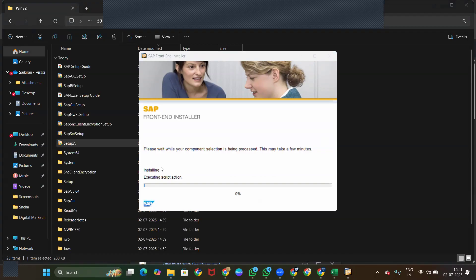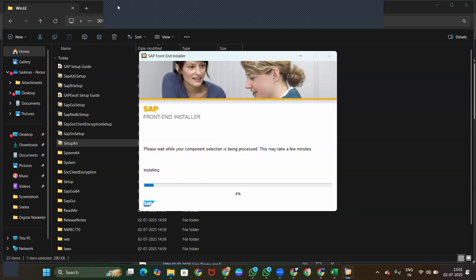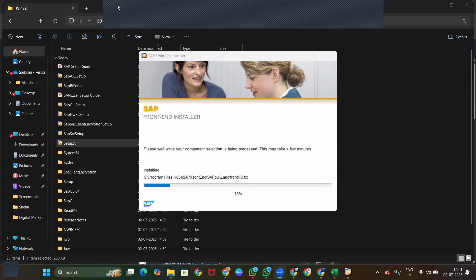We have to wait for the installation. Installation speed will be based on system performance and RAM. It may take five minutes to ten or twenty minutes, depending on the system.